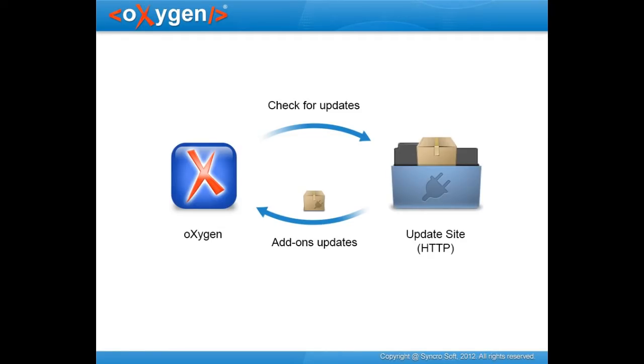Starting with version 14, Oxygen has introduced a new add-on deployment support that will allow plugins and frameworks to be automatically discovered and installed from a remote location.